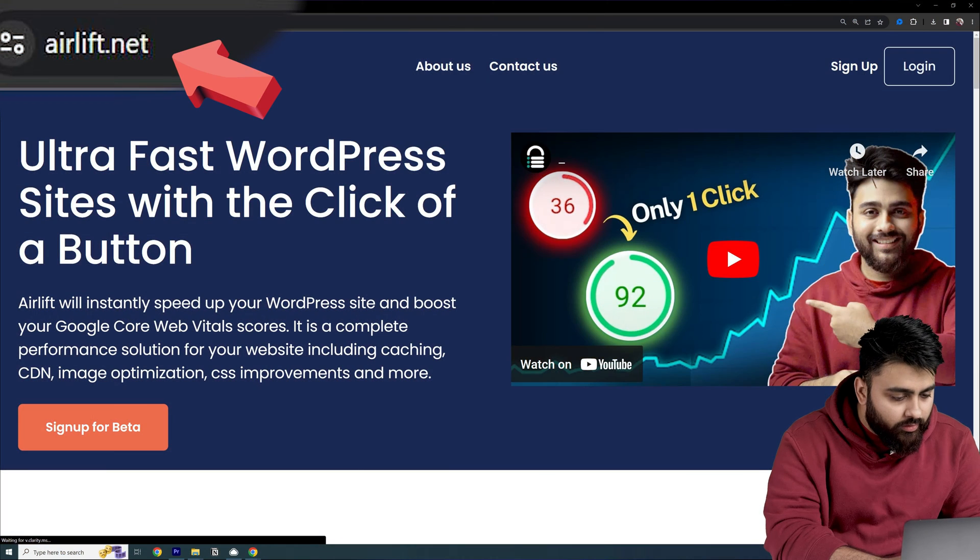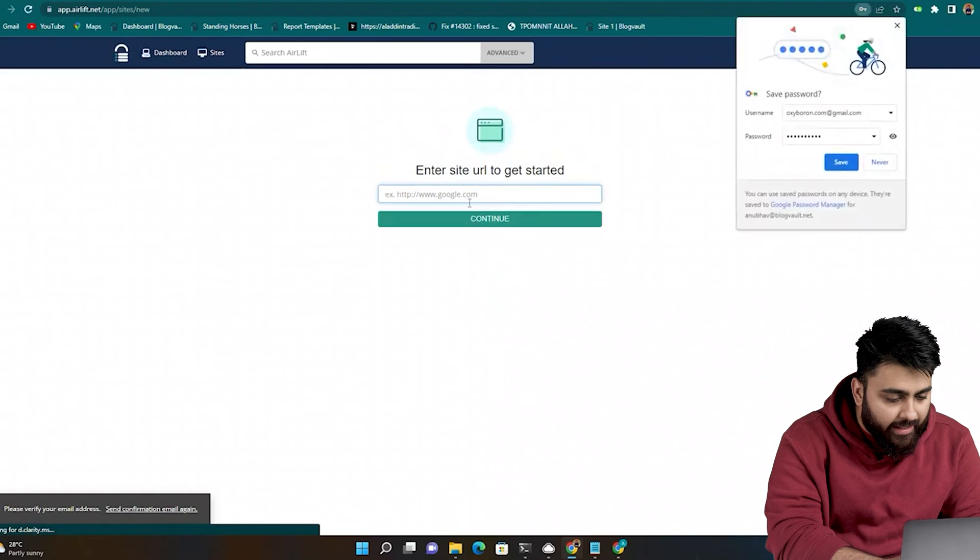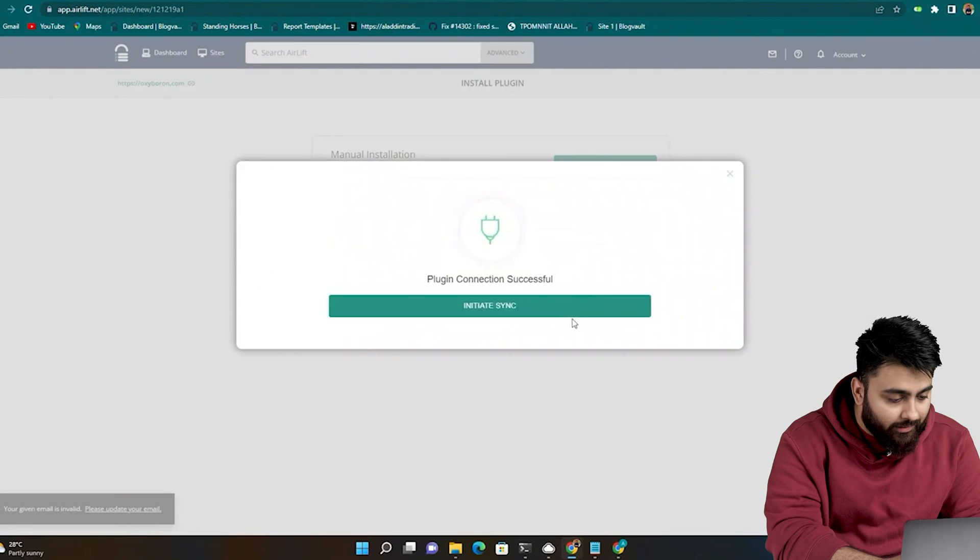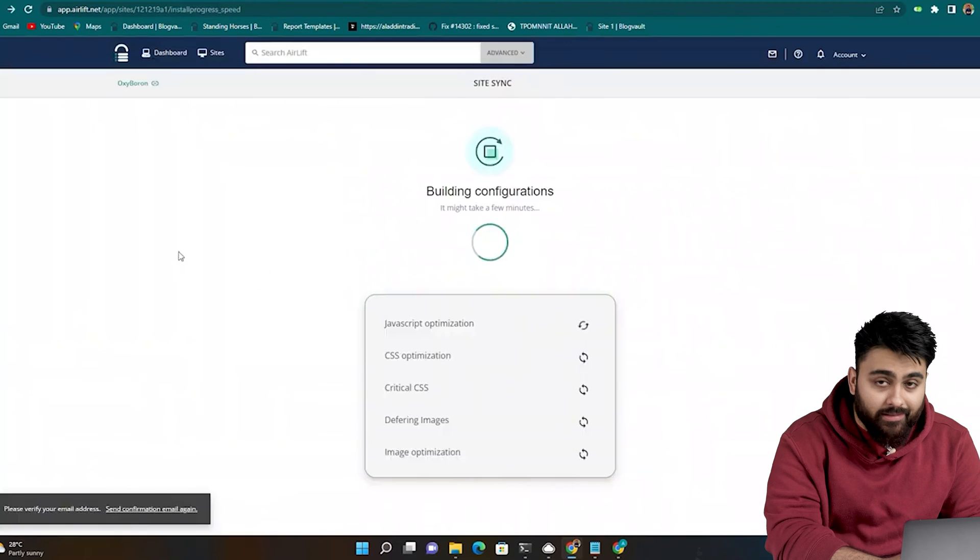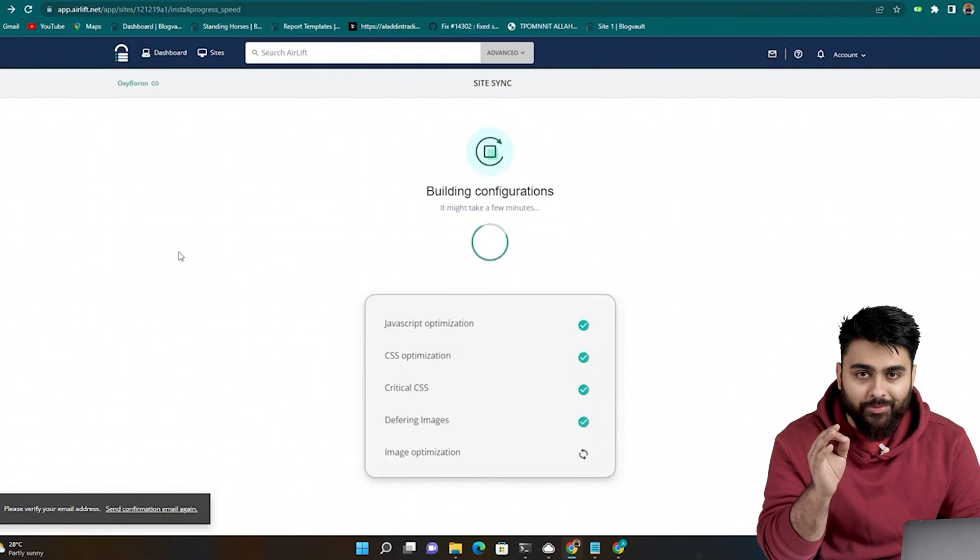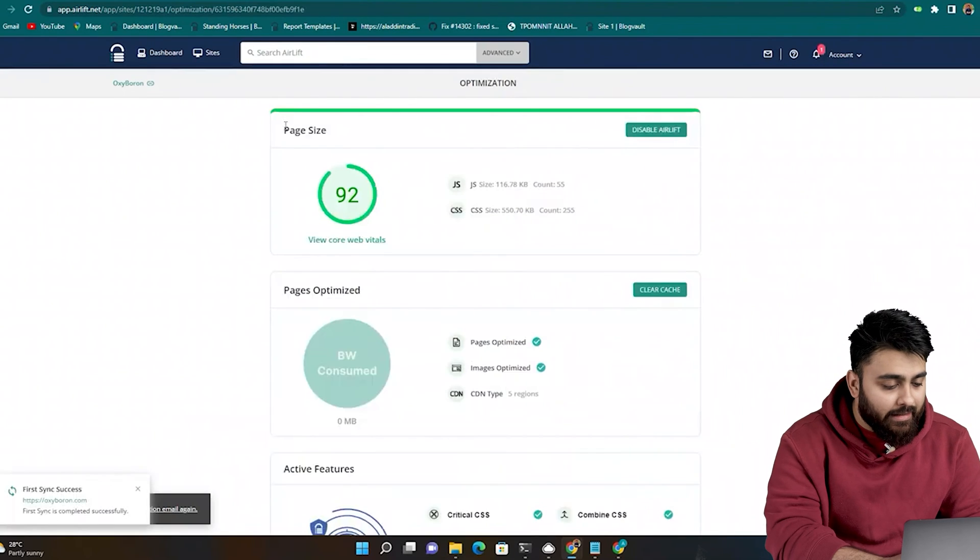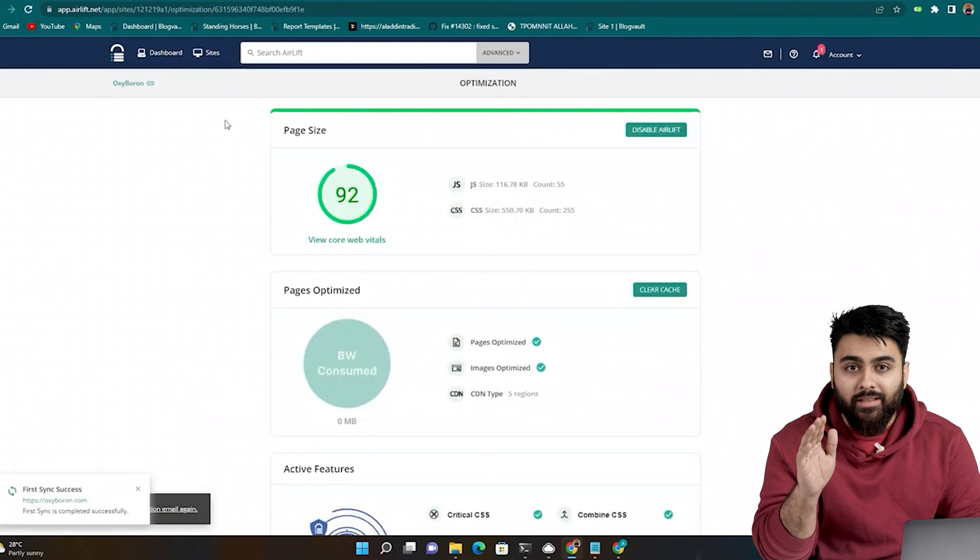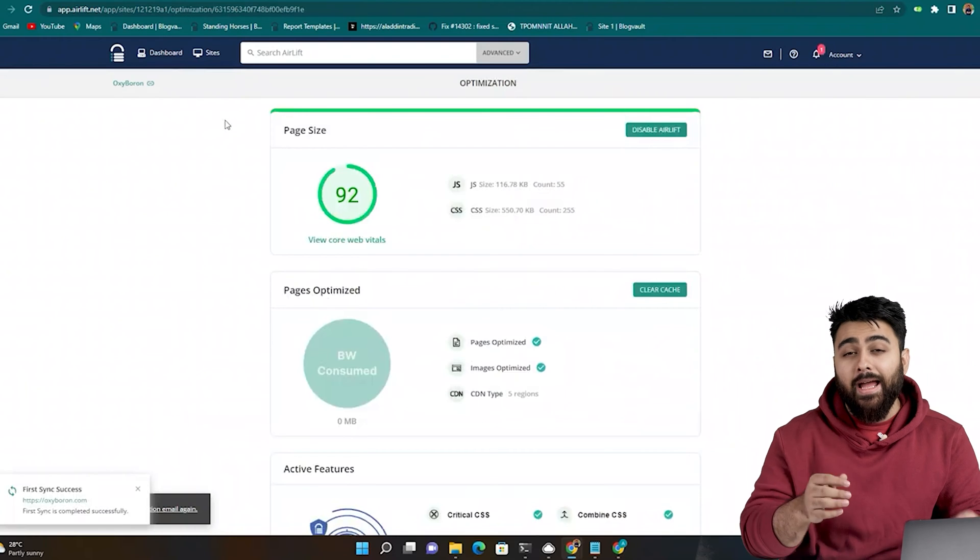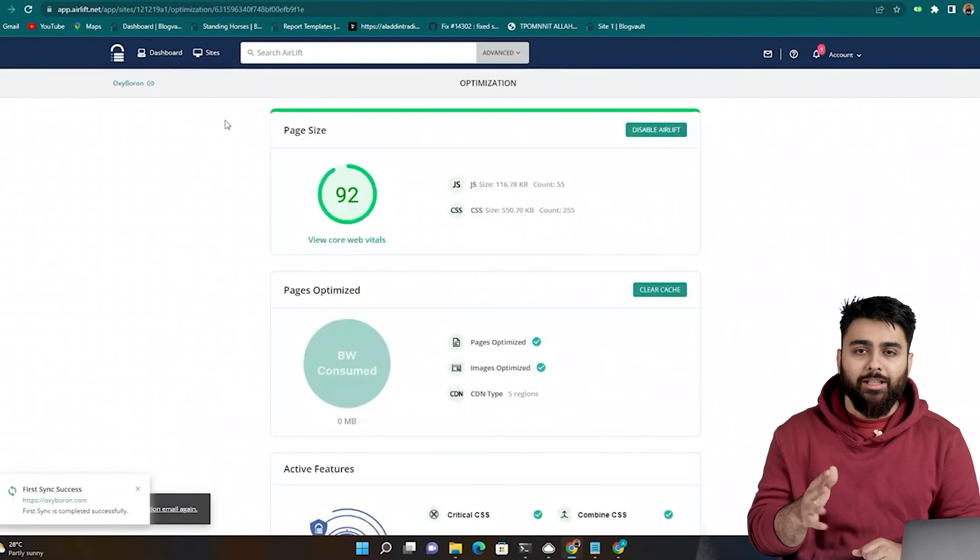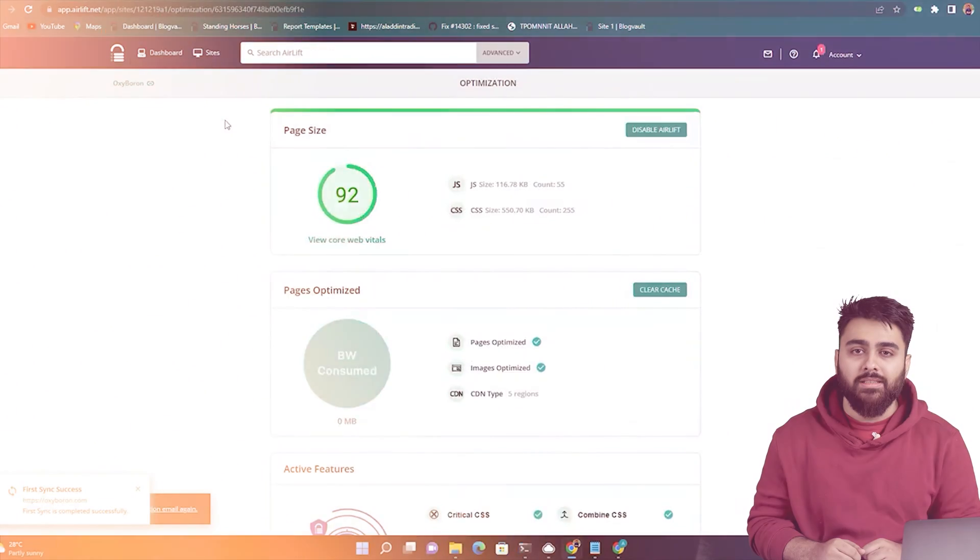After installing Airlift, you just need to add your site and with one click, it does everything needed to make your site up to three times faster and get a 90 plus score like this. There's no hidden conditions here and it's free so you can keep it activated to keep your site fast.